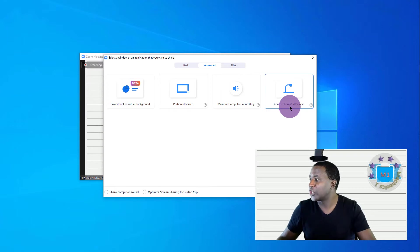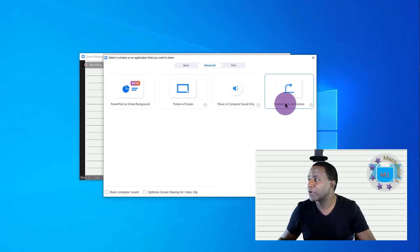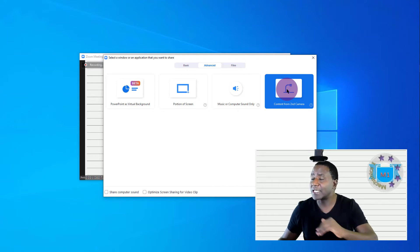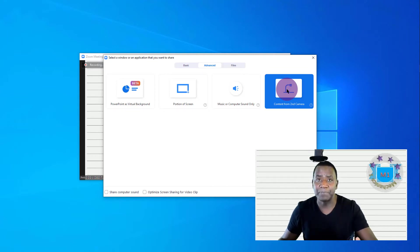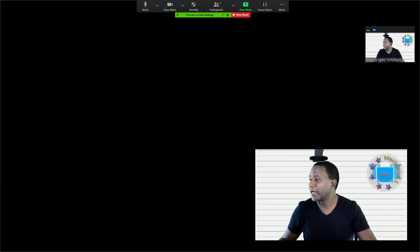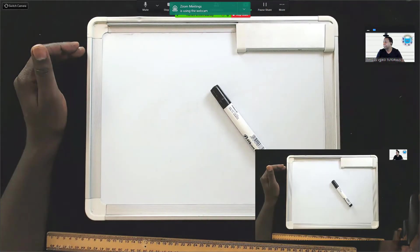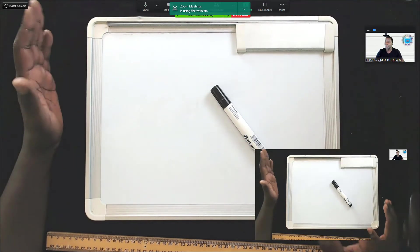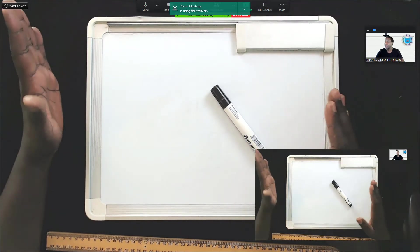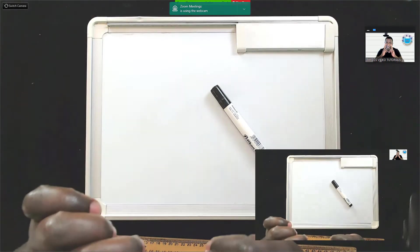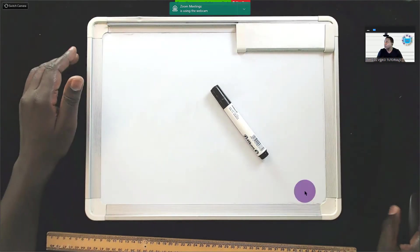So when it comes to sharing, I'll go to the content from the second camera, click on it and you can see it gets highlighted. And then I will click Share. As soon as I do that, you can see now the video from that camera goes to the top right hand side.